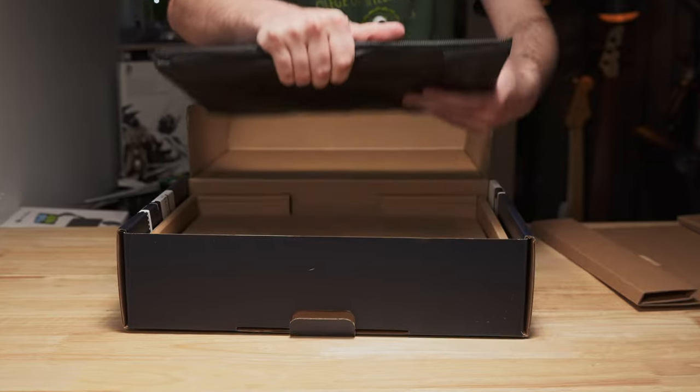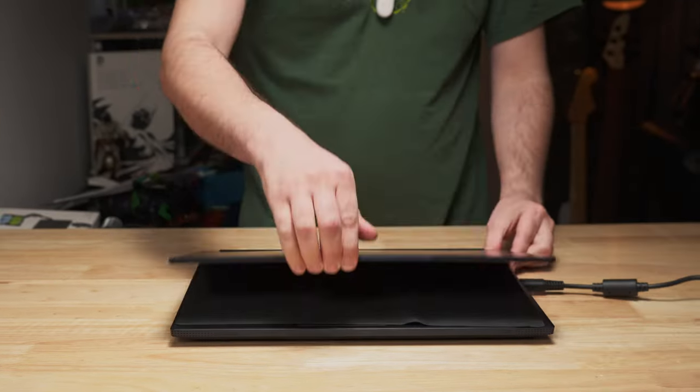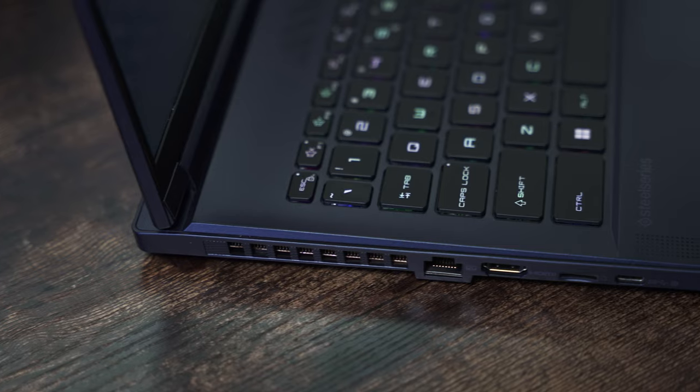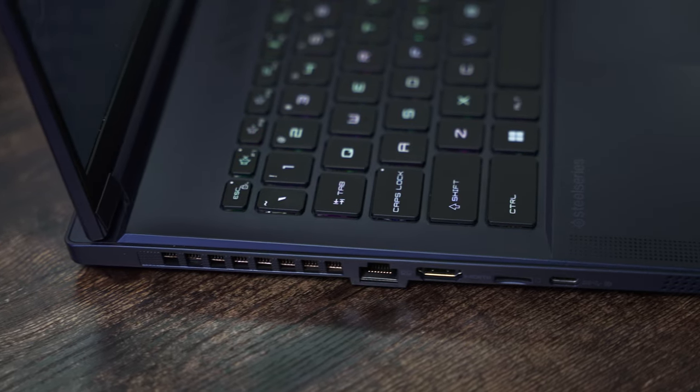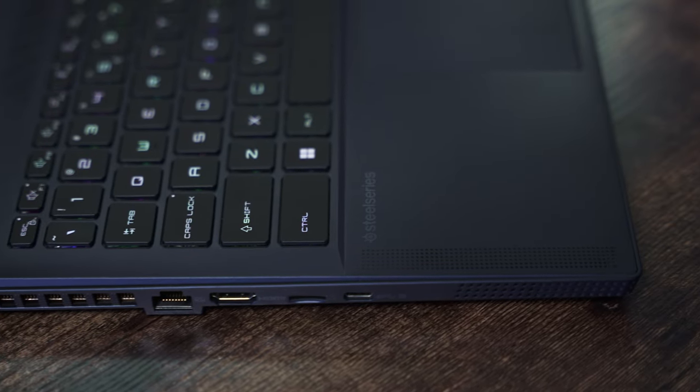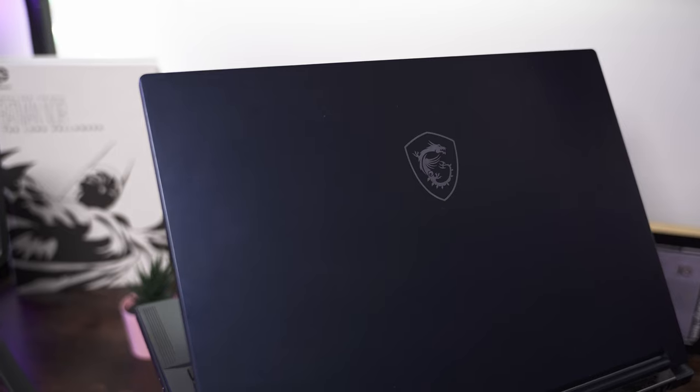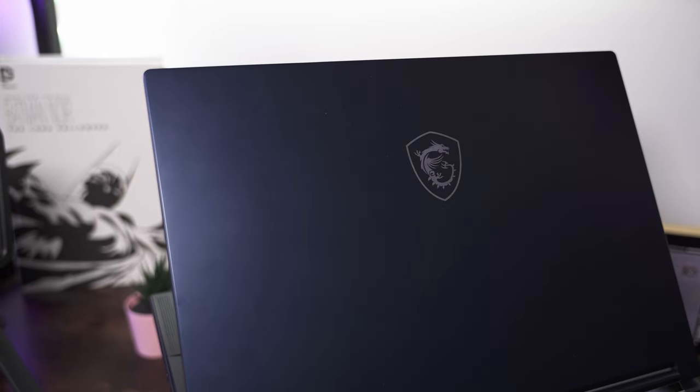Despite being very thin, the laptop offers a good selection of ports and connectivity. You have Thunderbolt 4, a full-size HDMI, Wi-Fi 6E, and Bluetooth 5.2.